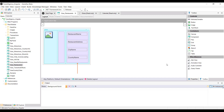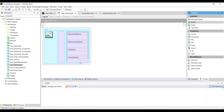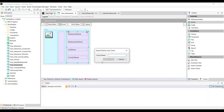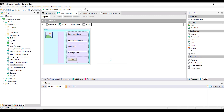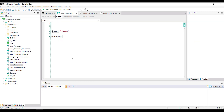On the grid, below the attributes, define a button called Share event, then go to that associated event. To share the restaurant's name and address, use the Share API.